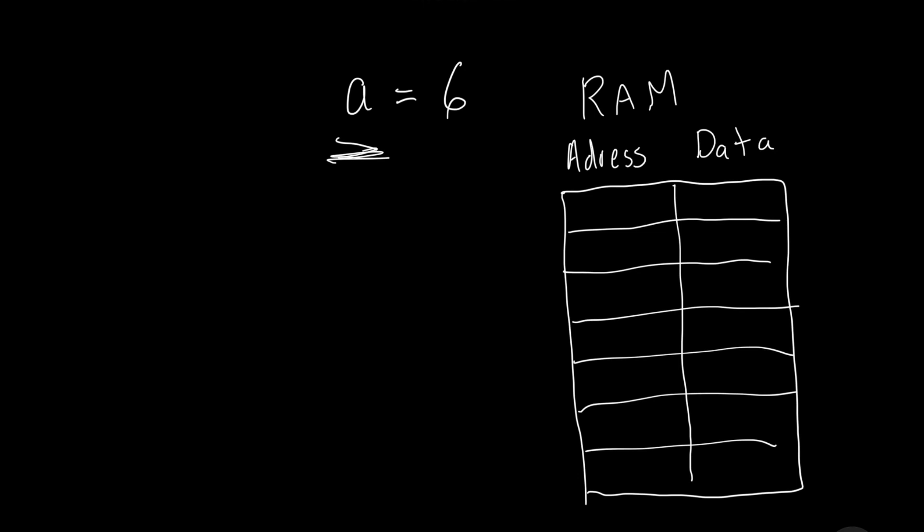Now, when we create this variable A right here, the computer automatically allocates an address in memory. So, the addresses usually look something like this, x07895. It's in a format called hexadecimal. That format isn't really important, but I just want to keep it authentic. So, the computer will automatically allocate an address right here. And it will link that to A, to what we've created right here. And in that location, in this address location, it will store the data, 6. So, anytime we go back and try to access A, really what we're doing is accessing x07895 and getting this piece of data, 6, from there. The assignment operator basically accomplishes this.